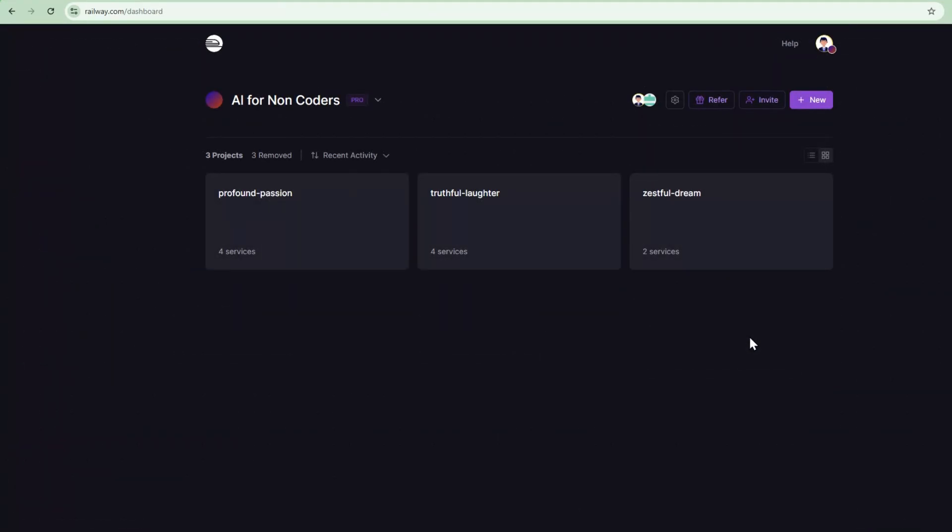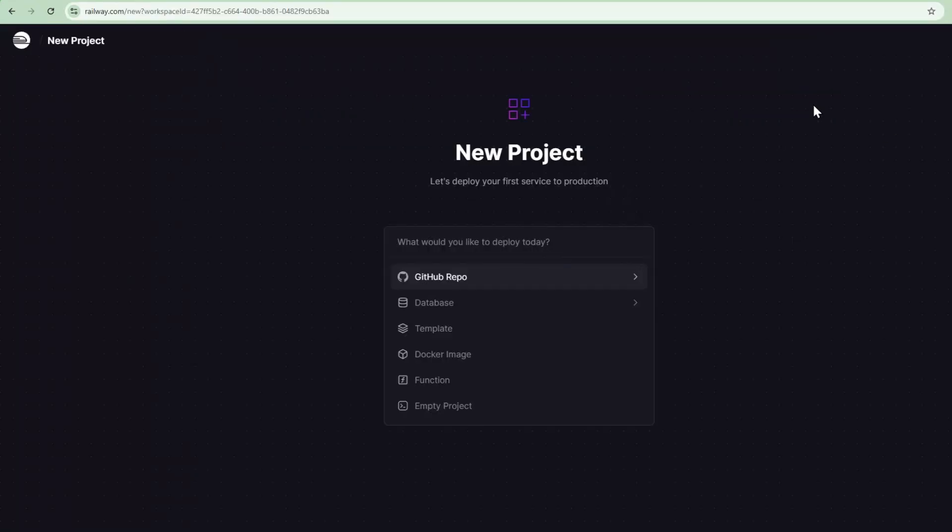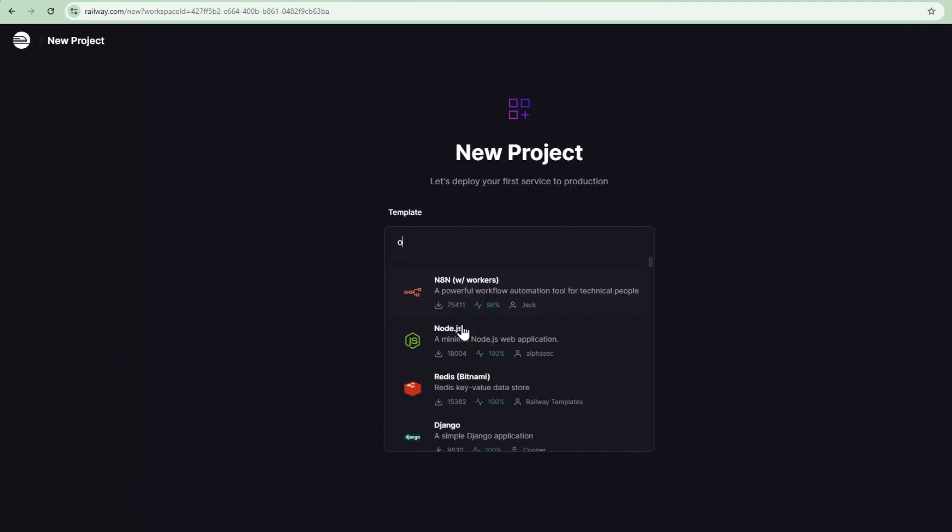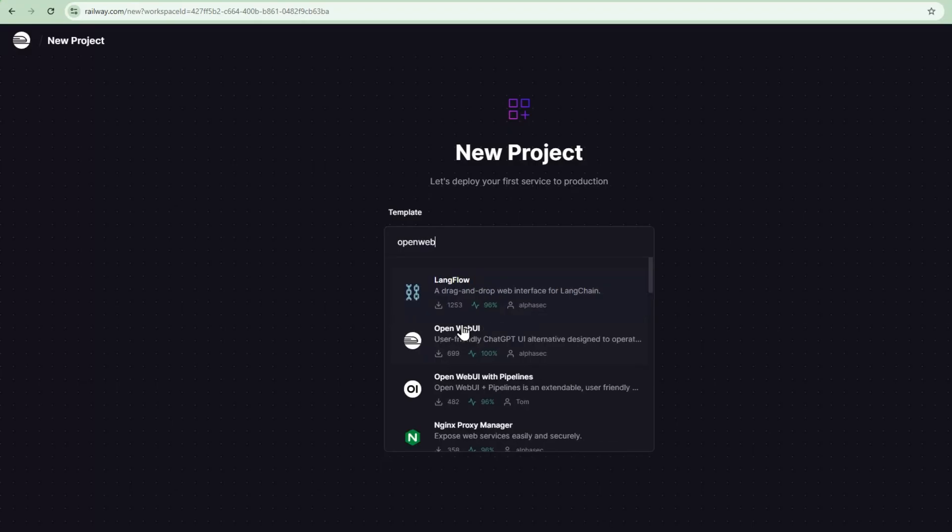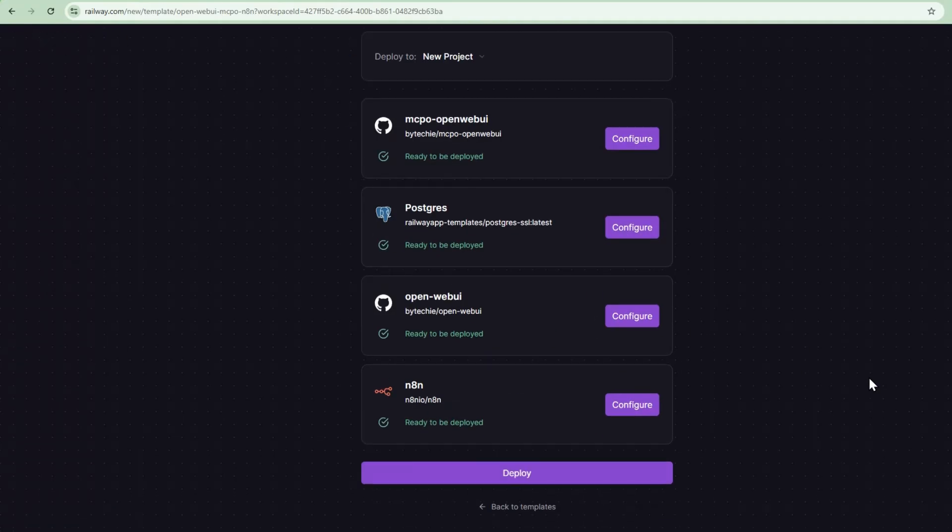Let's go ahead and deploy this to see how easy this process is, and then we'll walk through the specifics of the N8N workflow. So I'm in the Railway dashboard, and I'm going to create new. In this new project, I'm going to go template, and I'm going to search for OpenWebUI. We're going to have a component here called OpenWebUI MCPO N8N. I'll select that. And it's going to have everything already pre-configured, all the environment variables, all the connections between all these different components. So we're going to just deploy.